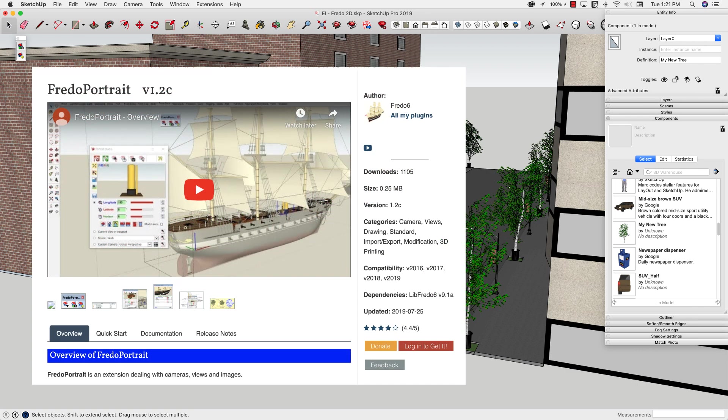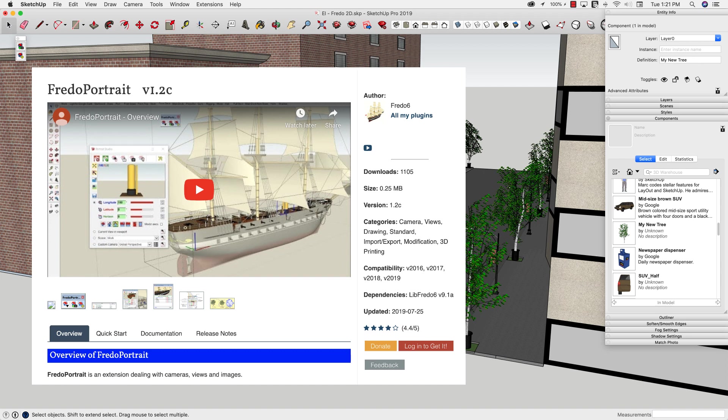So check out Fredo Portrait over on Sketchucation Plug-In Store. Like I said, it does a whole lot of other stuff that we didn't touch on, but that Create 2D Face Me from 3D Geometry is worth a download alone. So hopefully you liked that. If so, give us a like down below and subscribe. That way you'll be notified when new videos like this come out. Most importantly, though, please leave a comment. Let us know if there's another extension we should take a look at, or if you have some ideas for a different video that would help you out. We like making these videos, but we like making them a lot more when they're doing something that you want to see. Thank you!